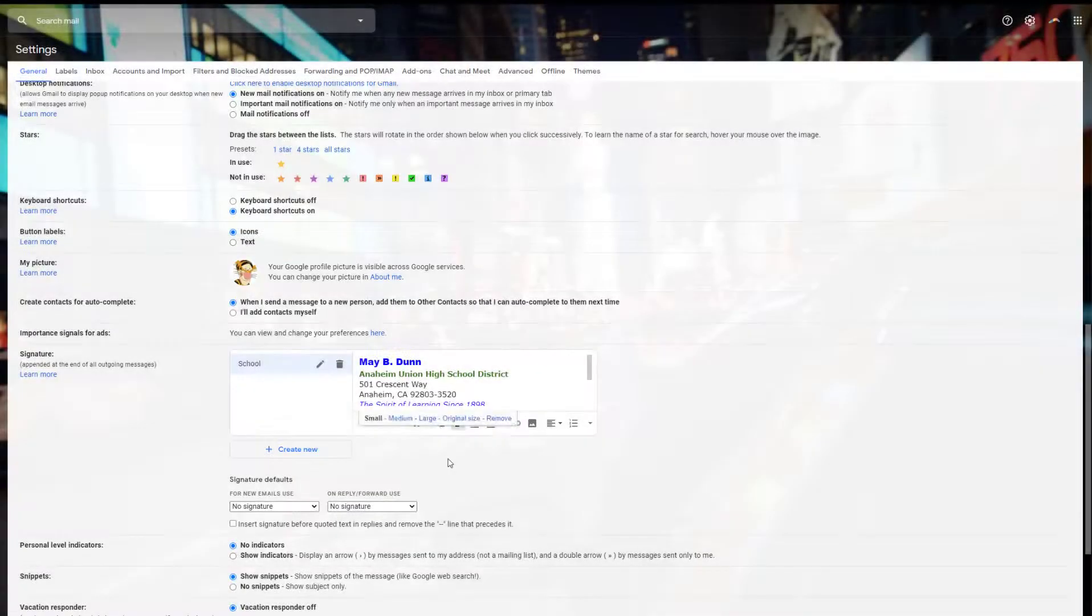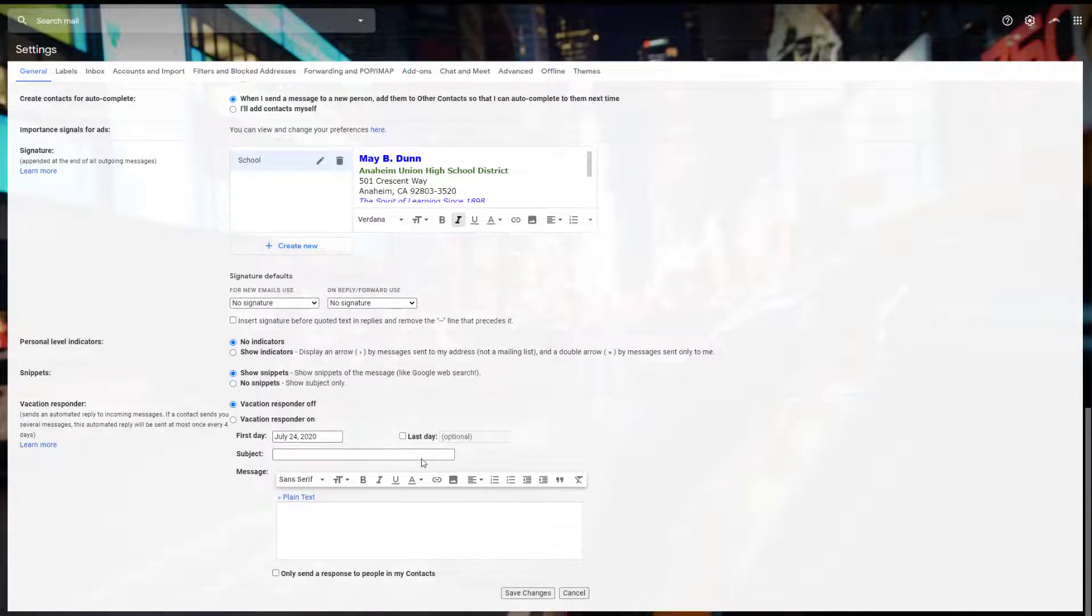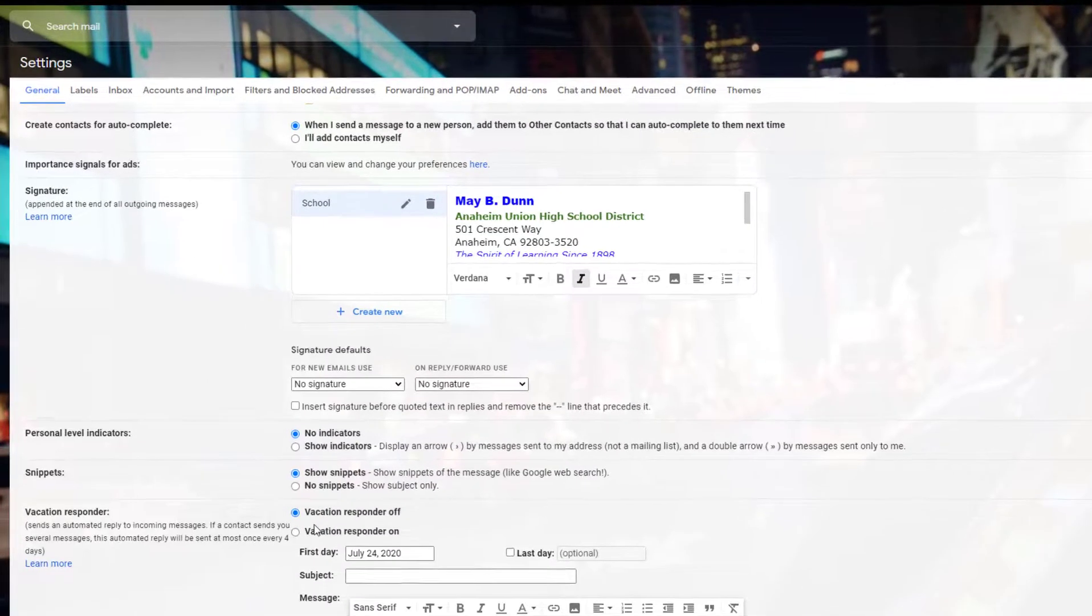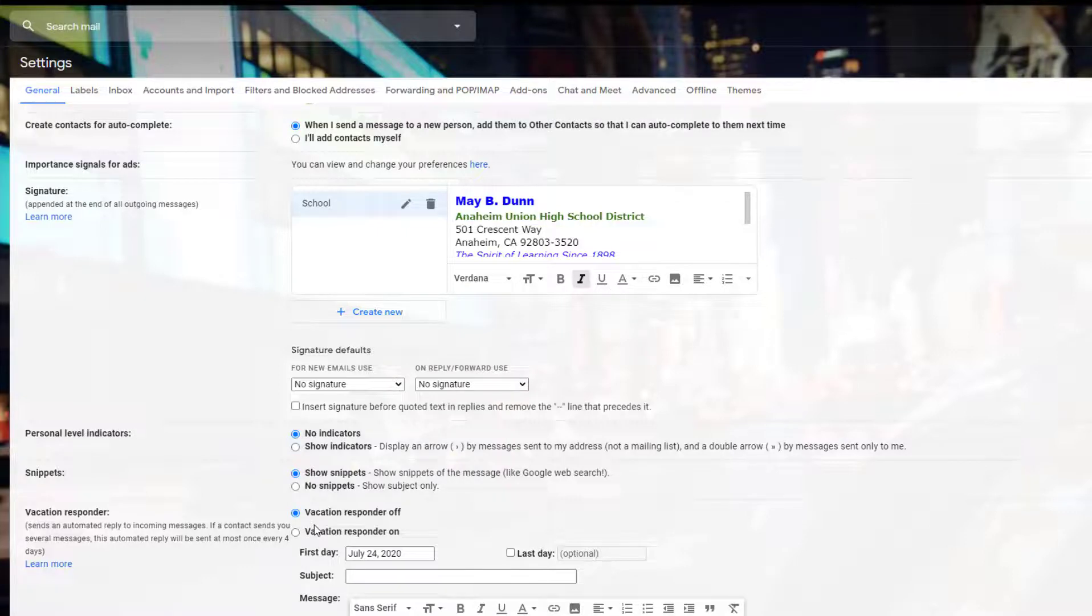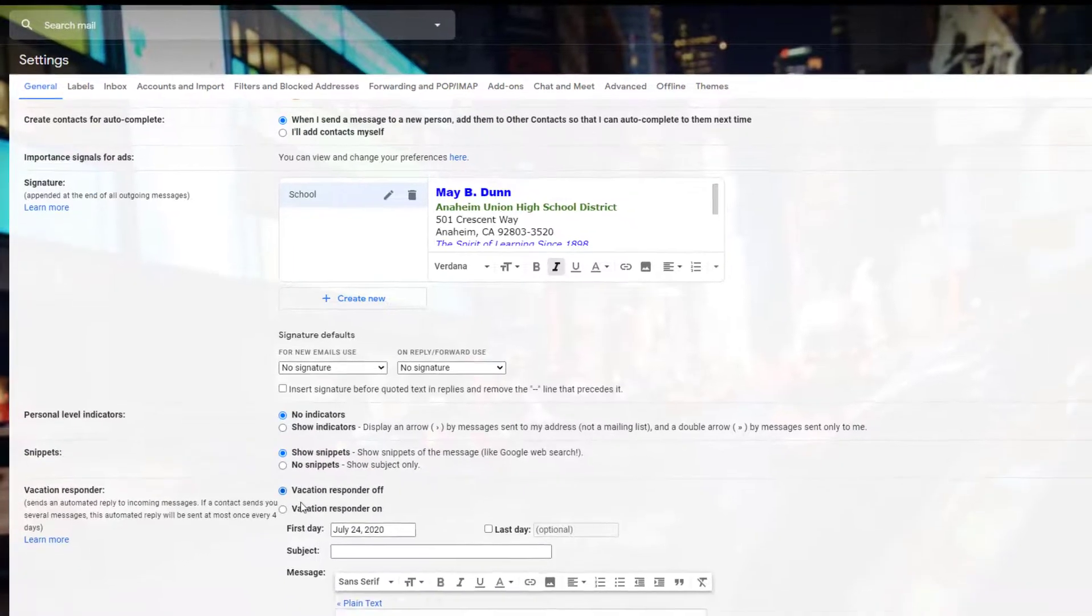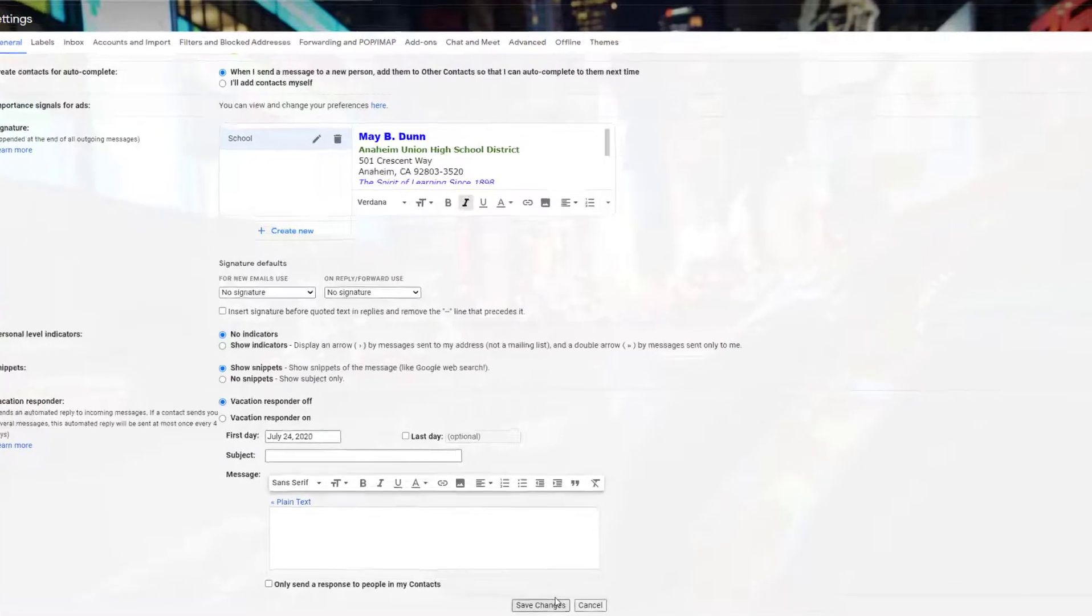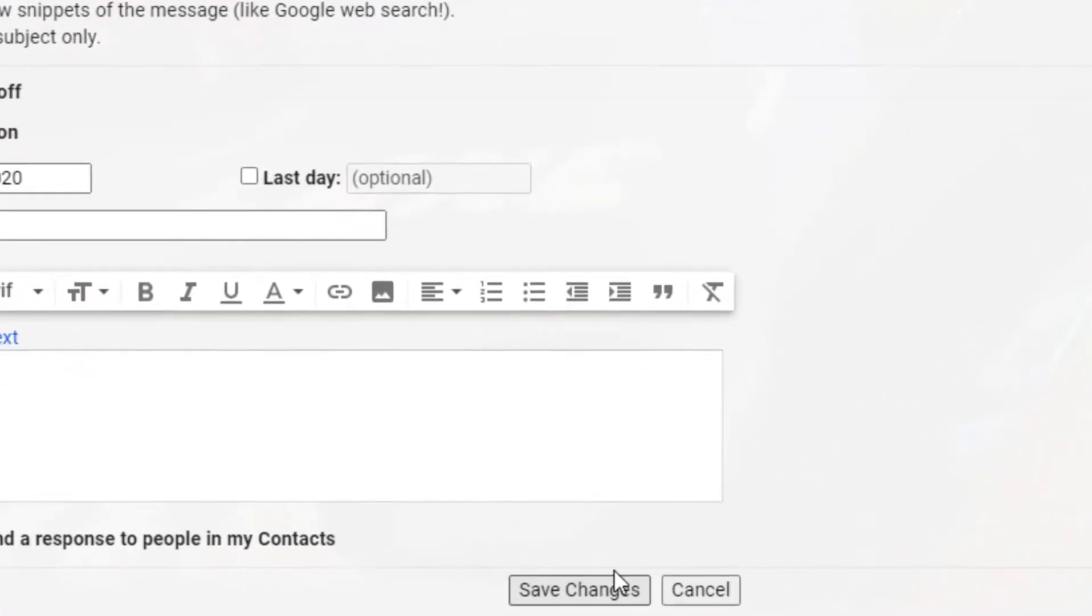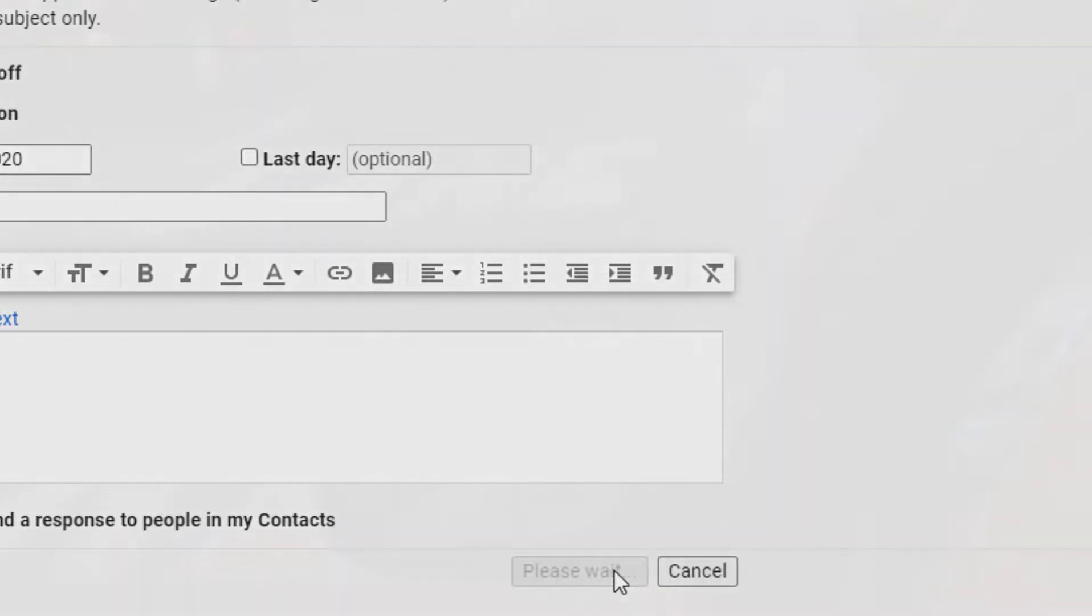The last thing you want to change is your vacation responder. Make sure this stays off. If it's clicked on, every time someone sends you an email they'll get an email bounced back saying you're out of the office or something is going on. Always keep that in the off position. At the end, make sure you click save changes or none of it gets saved.